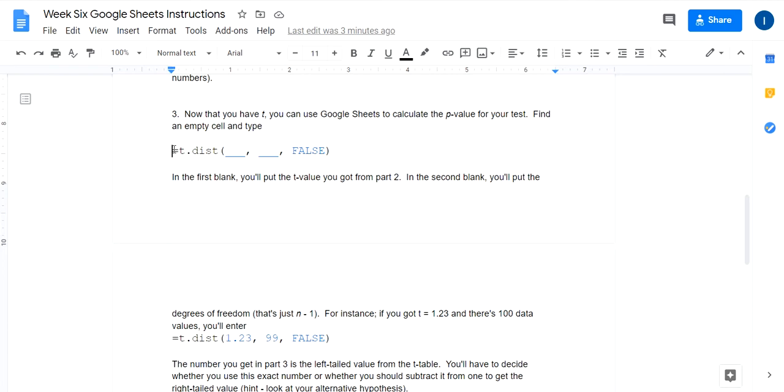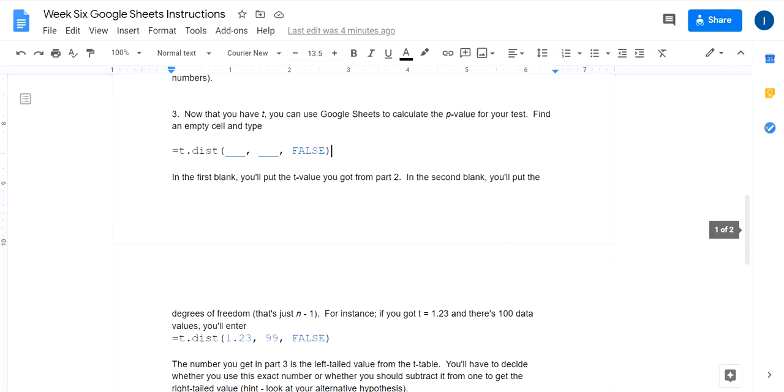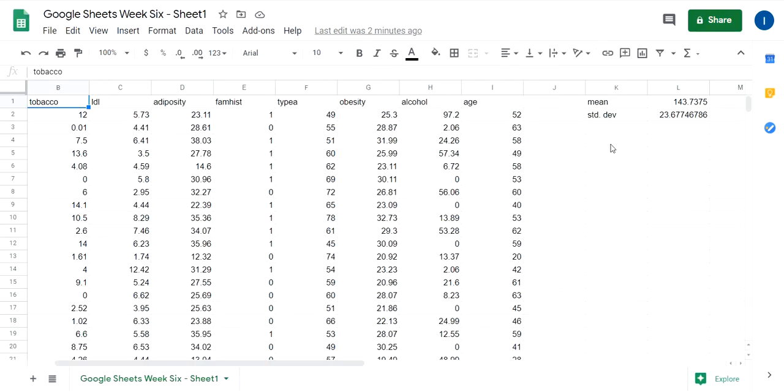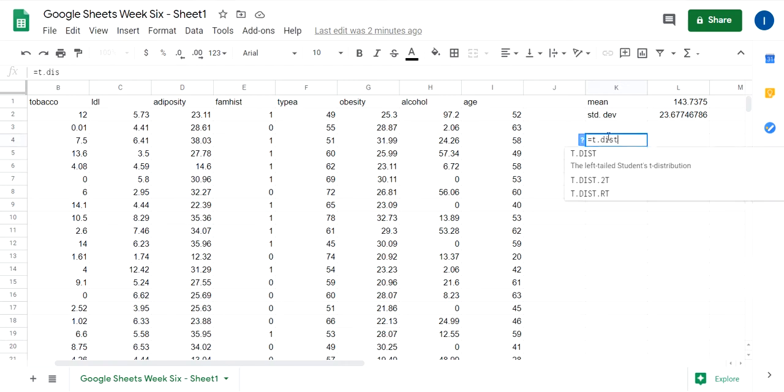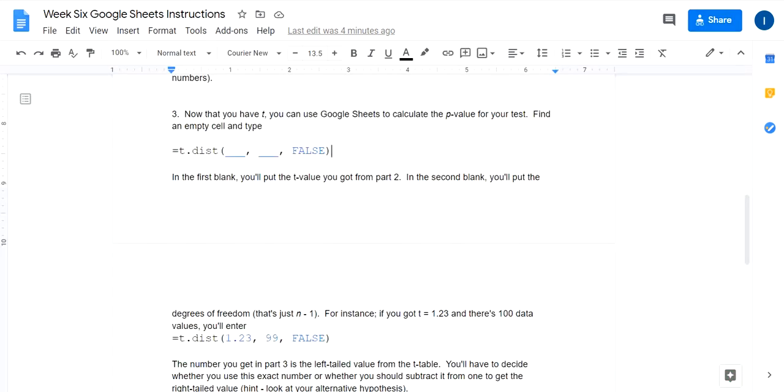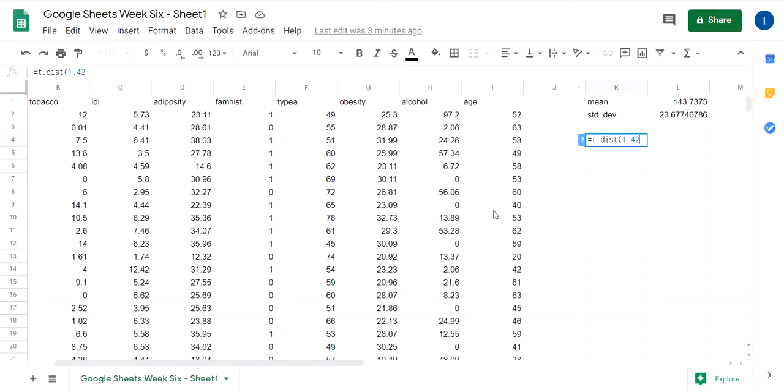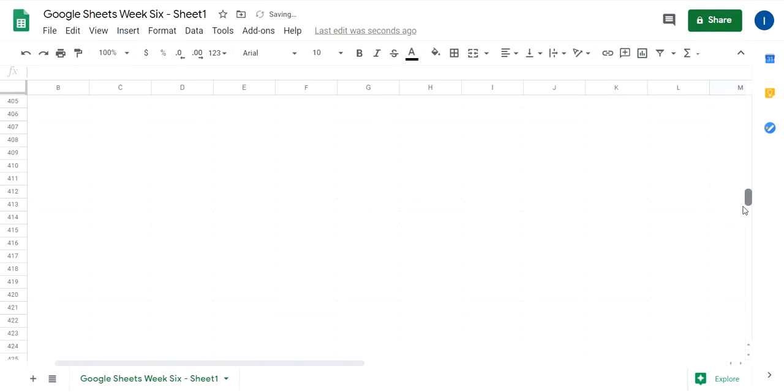Once you have three, then Google Sheets and Excel, they have this nifty function here, equals t dot distribution. So we can start finding our p-value. You can go into Excel and find an empty cell and type equals t dot dist. And notice that it's going to give you the left tail. You've got to think about whether you want the left tail or not. The first number that goes in here is your t-value that you just got from part two. The second number that goes in here is going to be your degrees of freedom. First blank is your t-value, second blank is your degrees of freedom. So that's just n minus one. We said there is 160 numbers here?